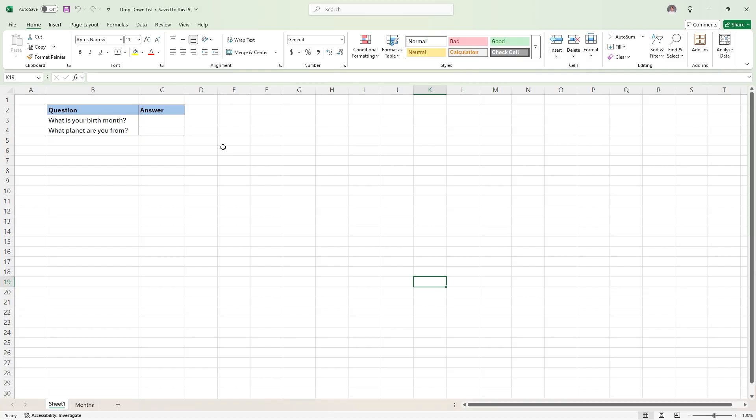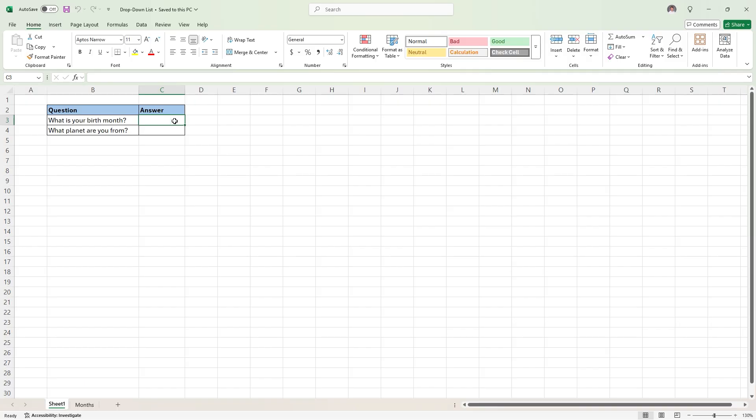The first method, we're going to use this 'what is your birth month' question. So say you're creating some kind of questionnaire, you want this question, and instead of having people type it in, you want a drop-down list.